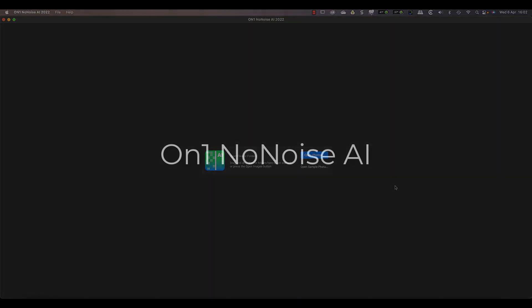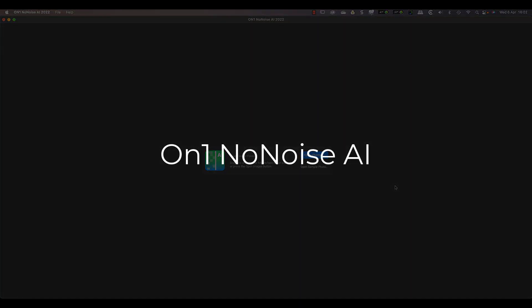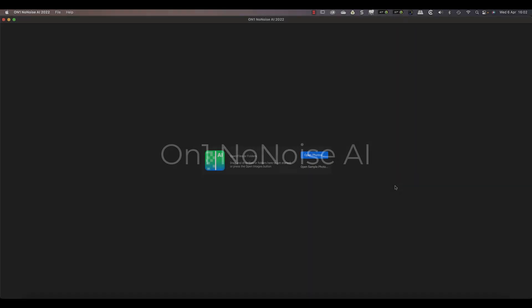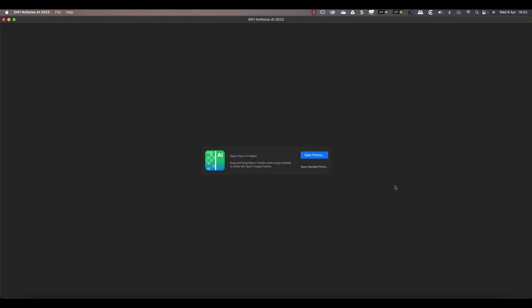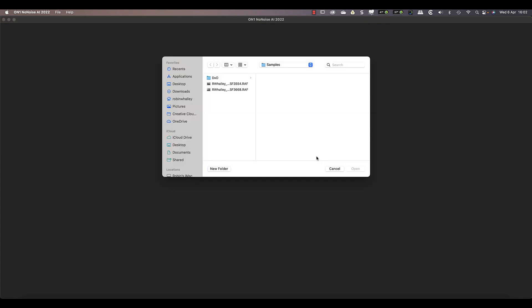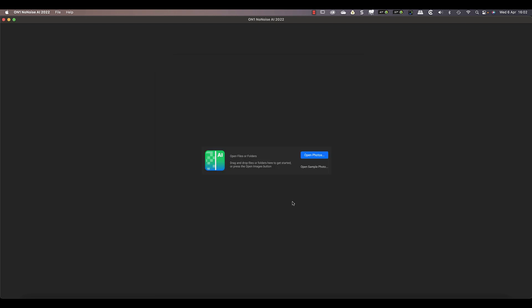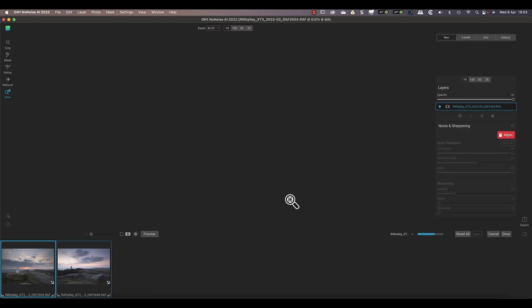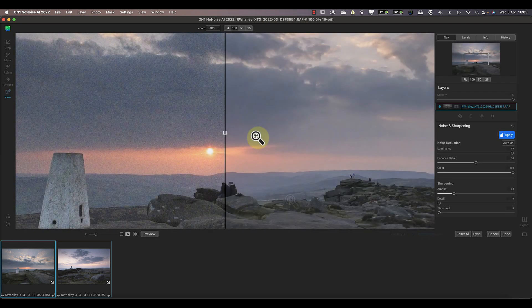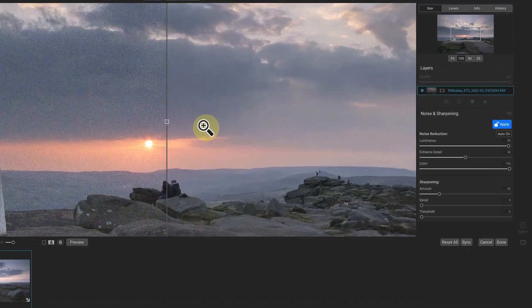You can use NoNoise AI as a popular plugin with editors like Lightroom, Photoshop, and Affinity Photo. But you can also use it standalone, as I'm doing here. I'll start by selecting the two RAW files that I want to process. Unlike with DeepPrime, you can use NoNoise with regular image files, although the results aren't as good as when using RAW files.